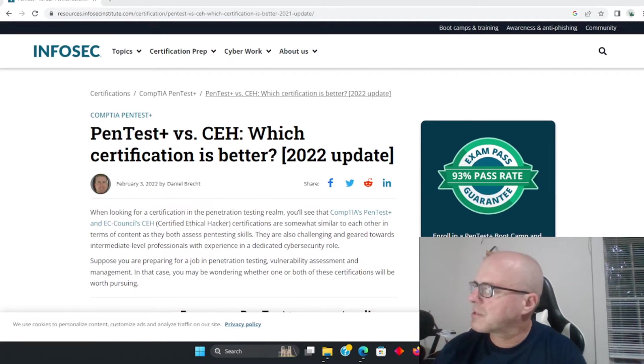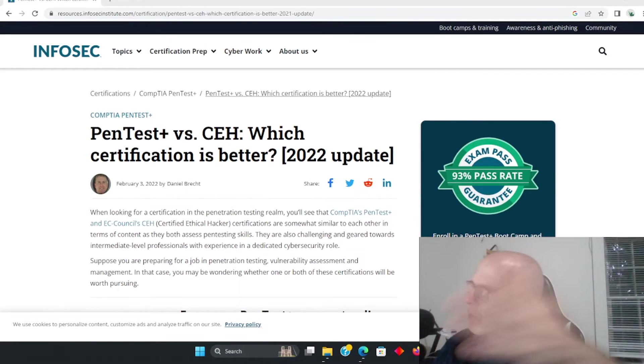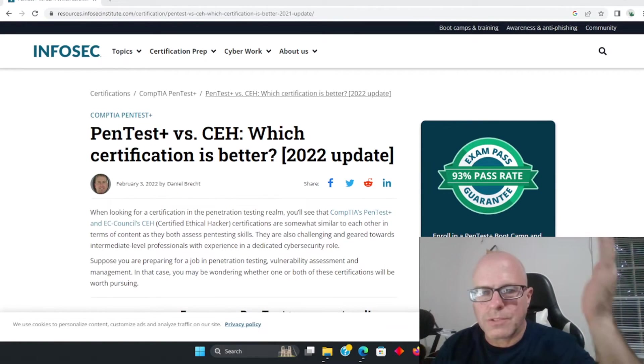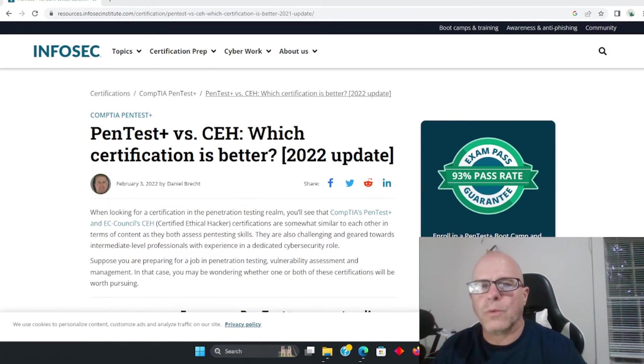By the way, this is just a website that I just Googled, okay? So I don't work for InfoSec or anything, just getting a little bit of information. We're going to be going to different websites and then I'll just give you my opinion.